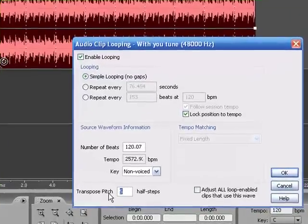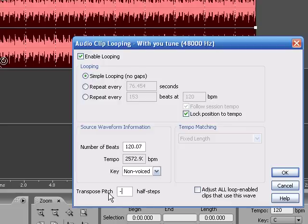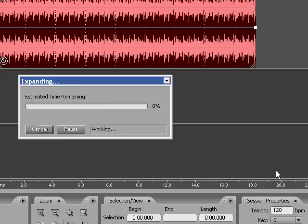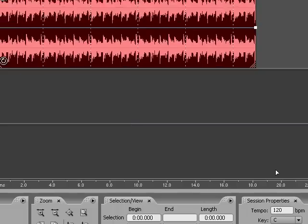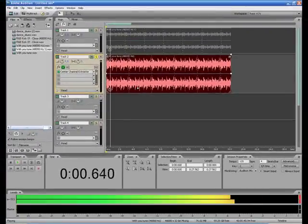And if you want to lower it, again, you would use a minus sign, and then put in whatever it is, two, three, four, five, and click that. And that's going to lower your pitch.